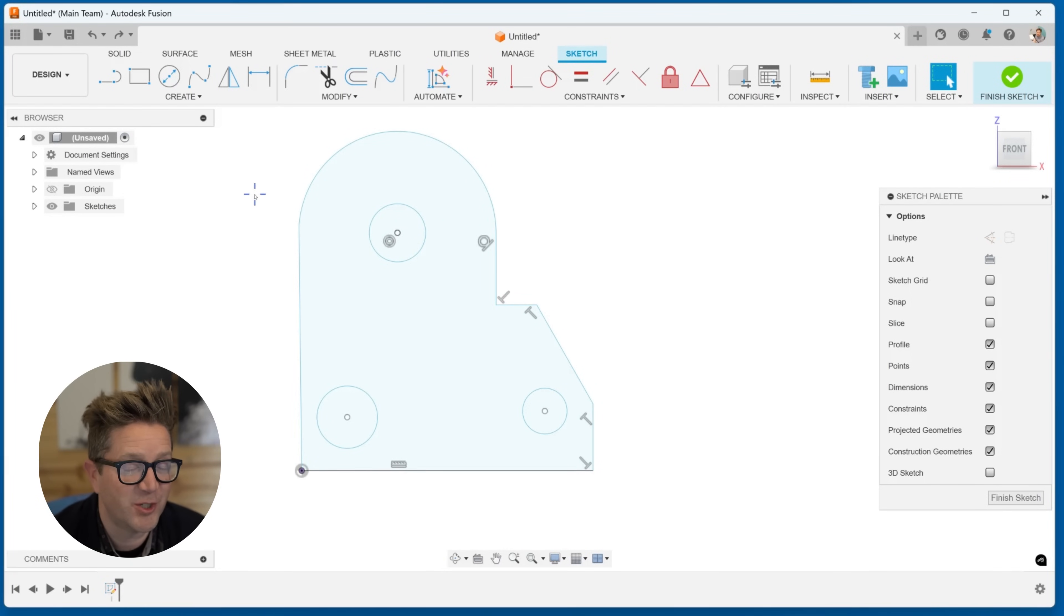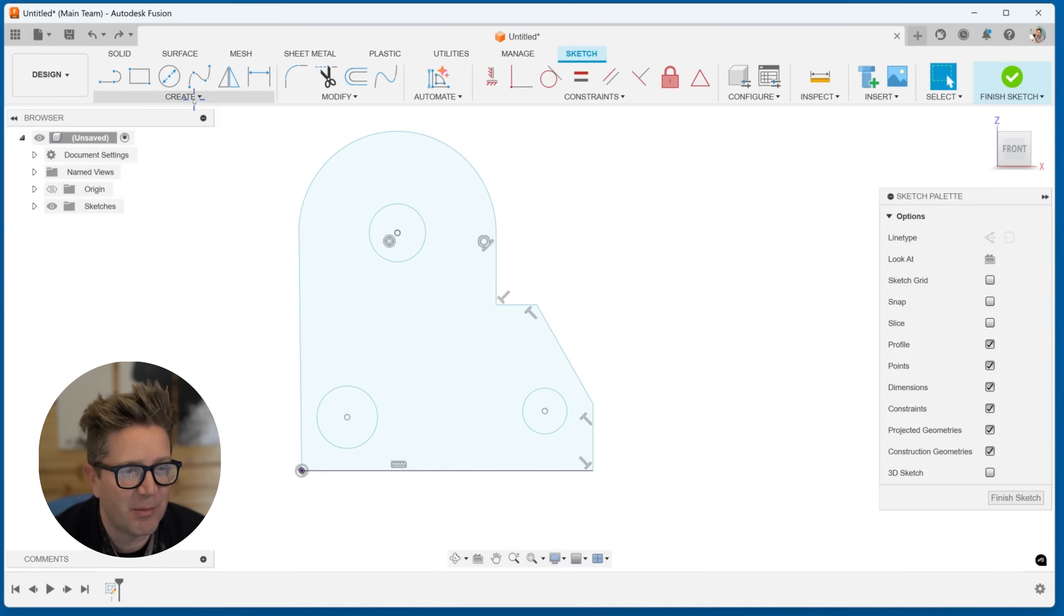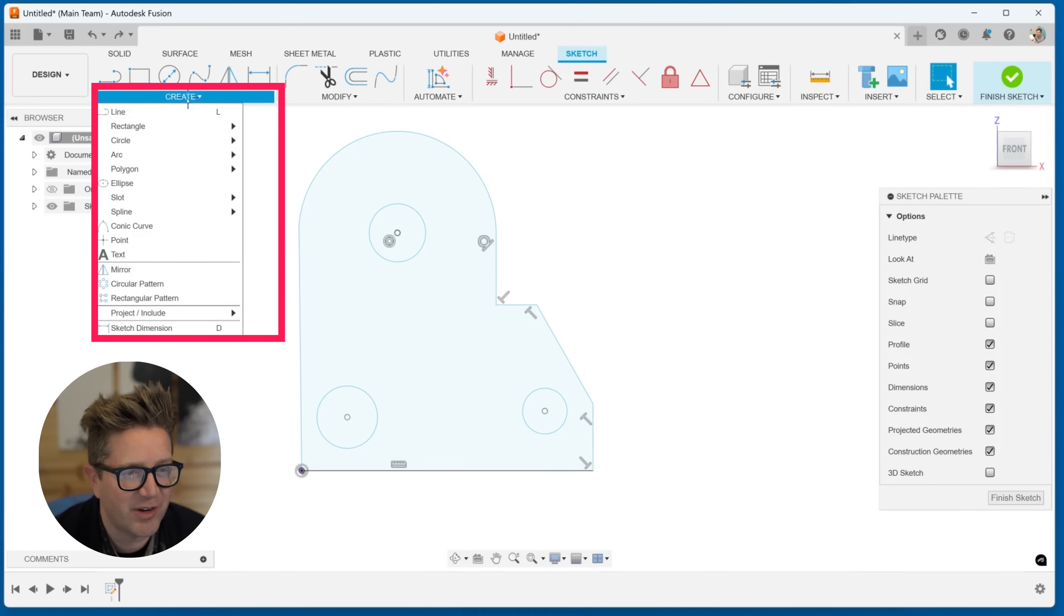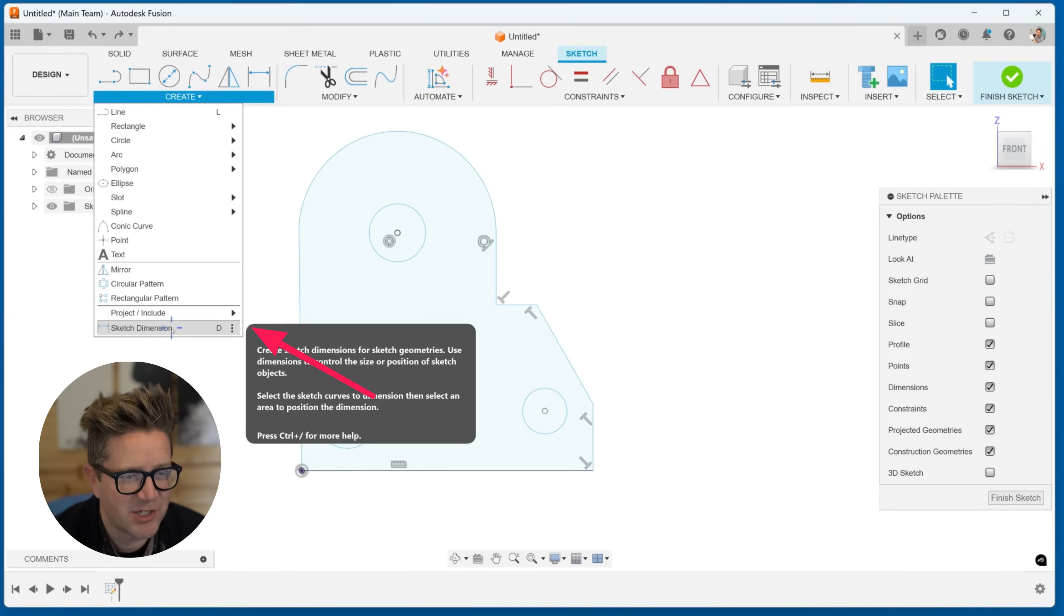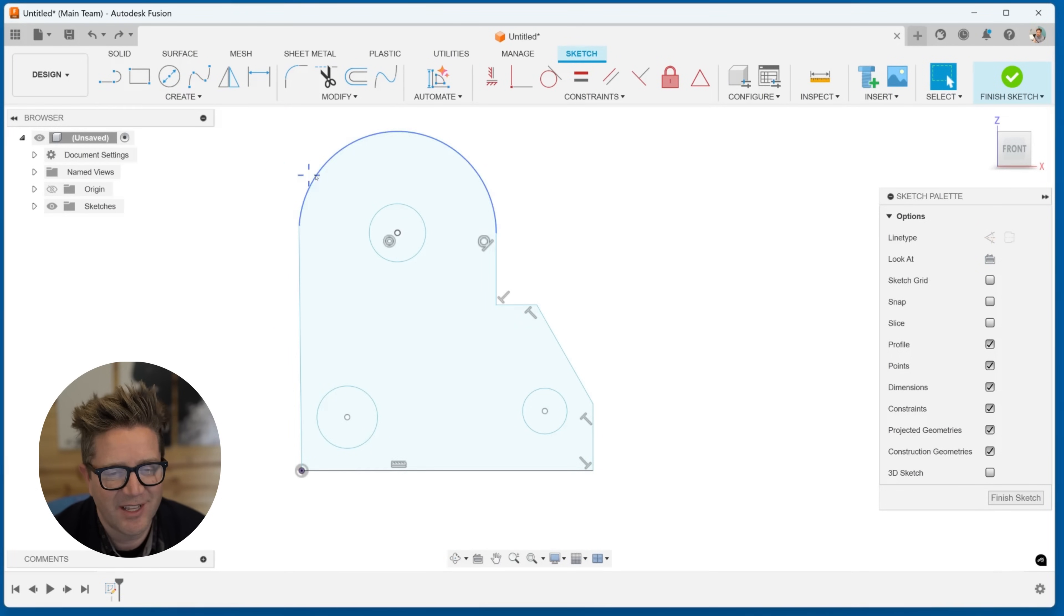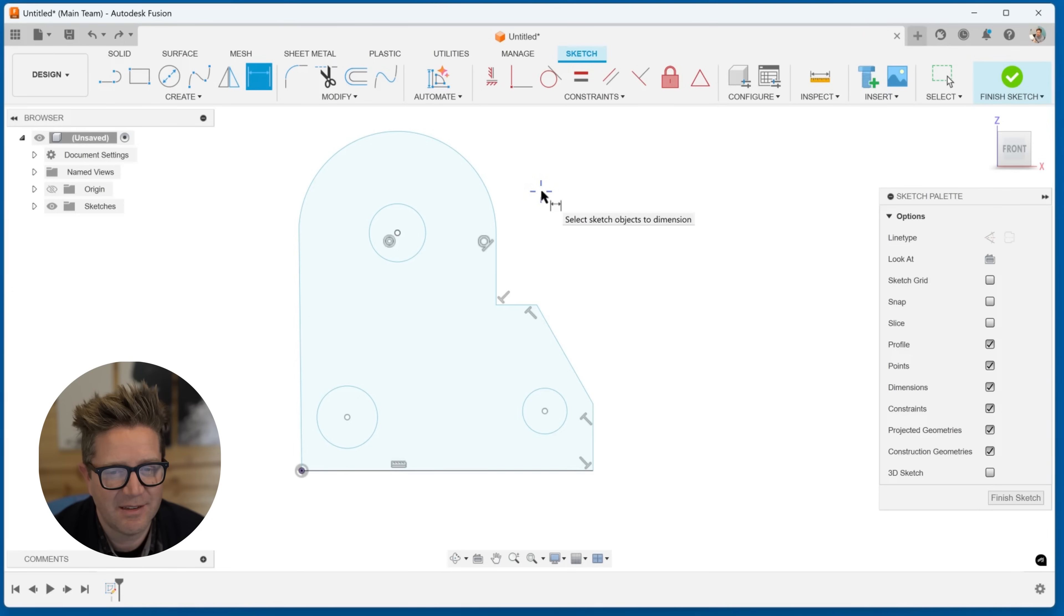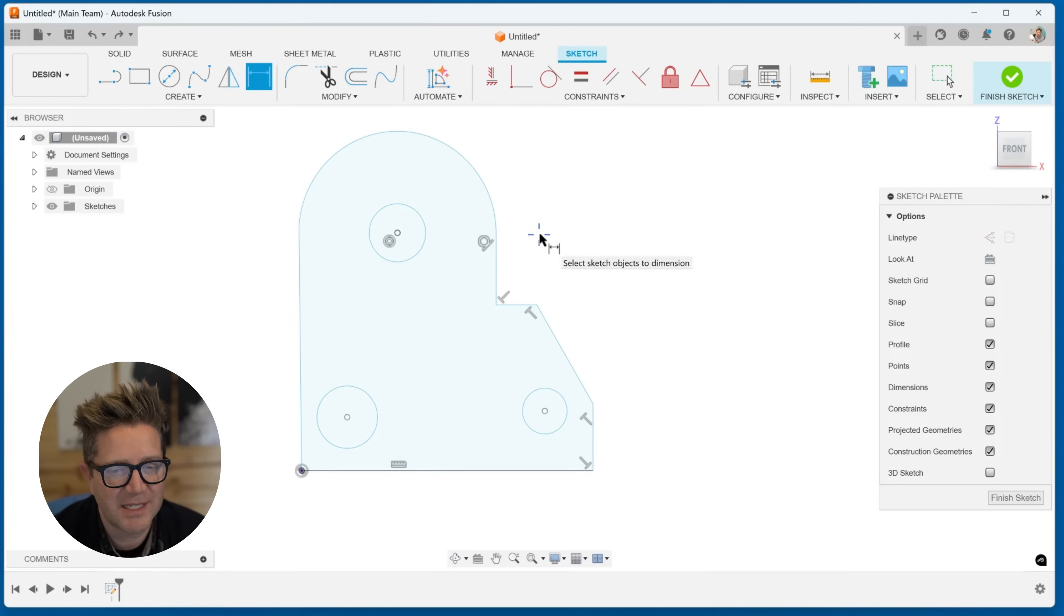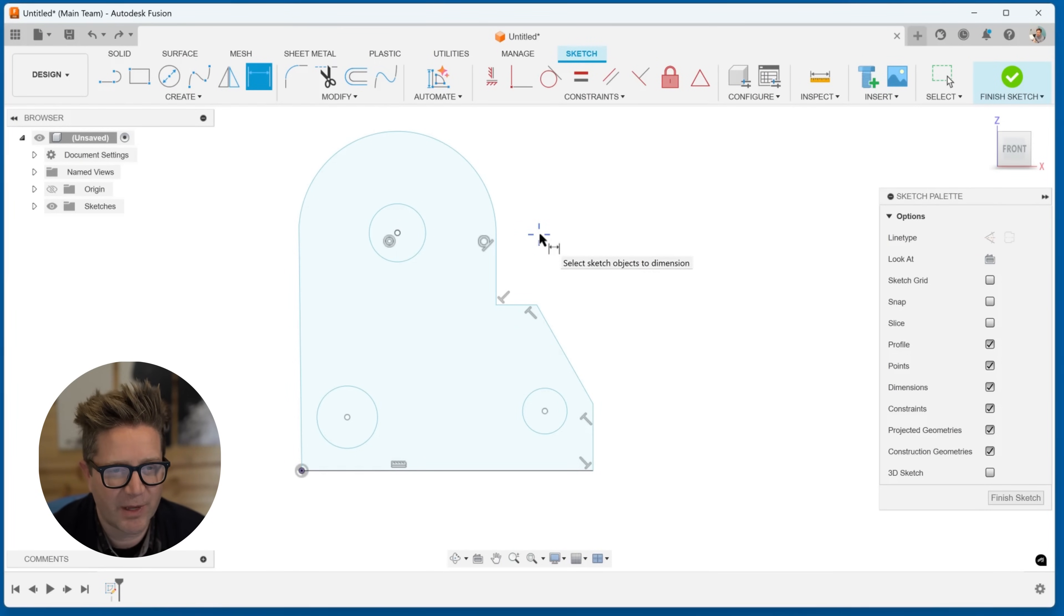First, you need to be editing a sketch and then you come up and find Create, sketch dimension. You'll notice that D is your shortcut. You can hit D for dimension and that will wake up the cursor, and now we can get started.